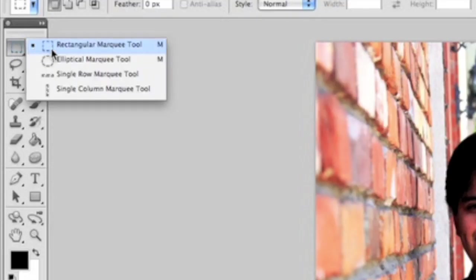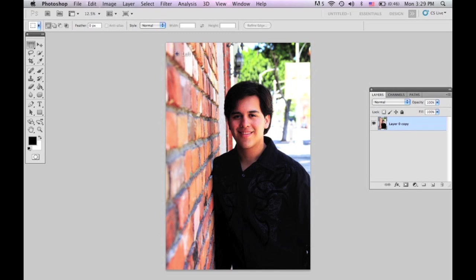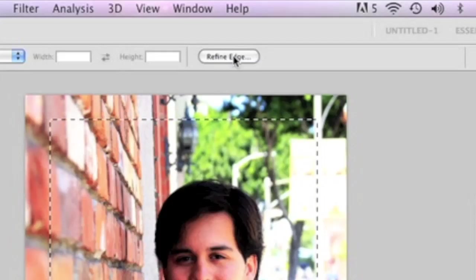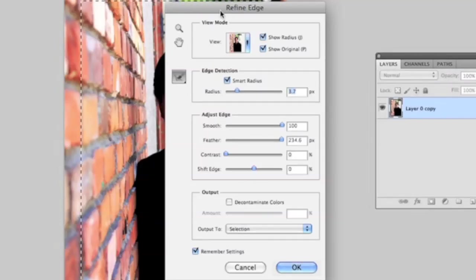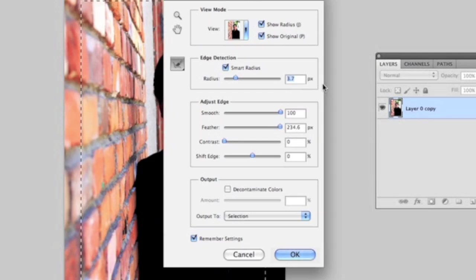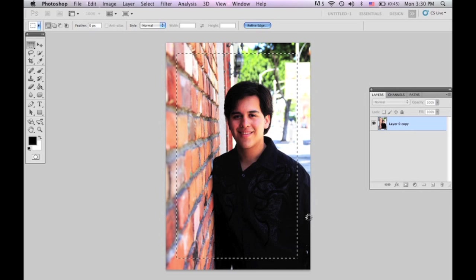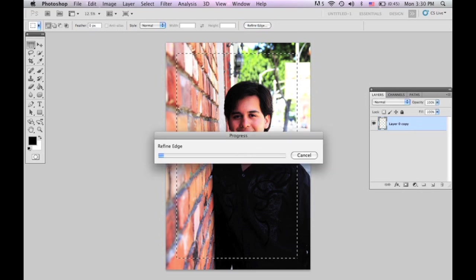Select the rectangular marquee tool. If you're not selected on it, just press and hold that and you have all your options here — just pick the rectangular one. Make the box on the photo, then go up to Refine Edge. You can set all your settings however you want, but I like mine this way — just pause the video and set them up how I have them. You want to make sure your Smooth is at 100 and your Feather is all the way. Press OK.